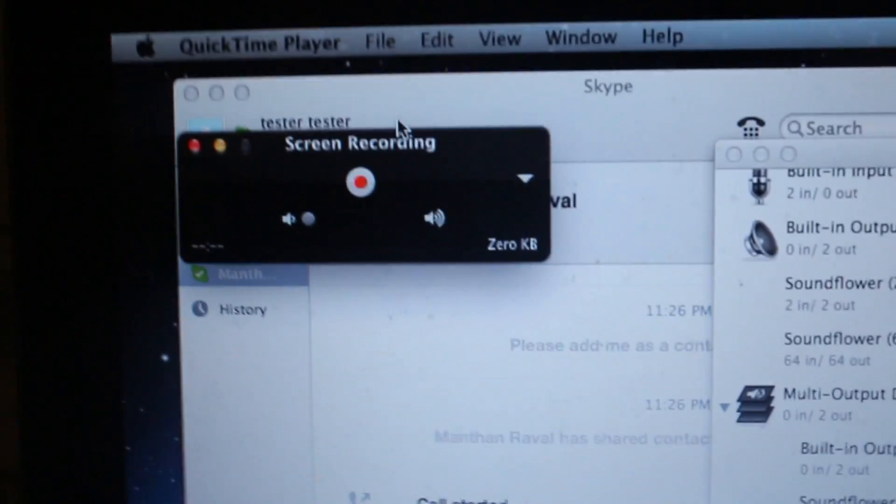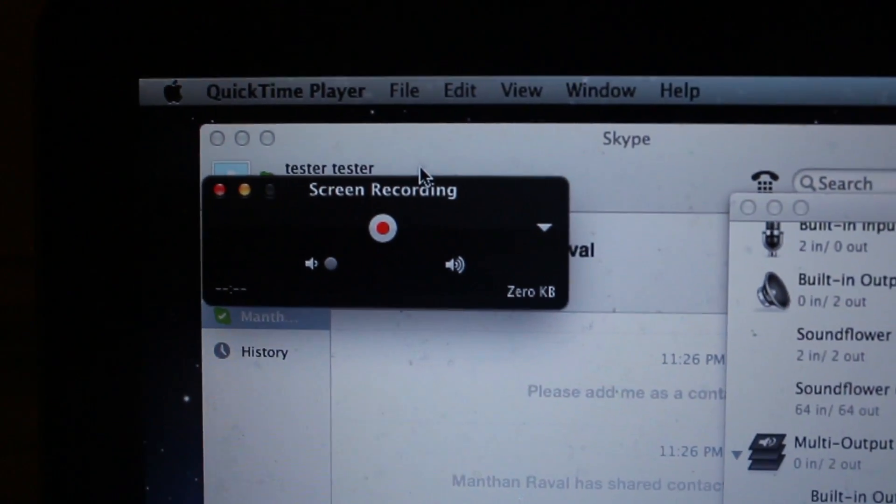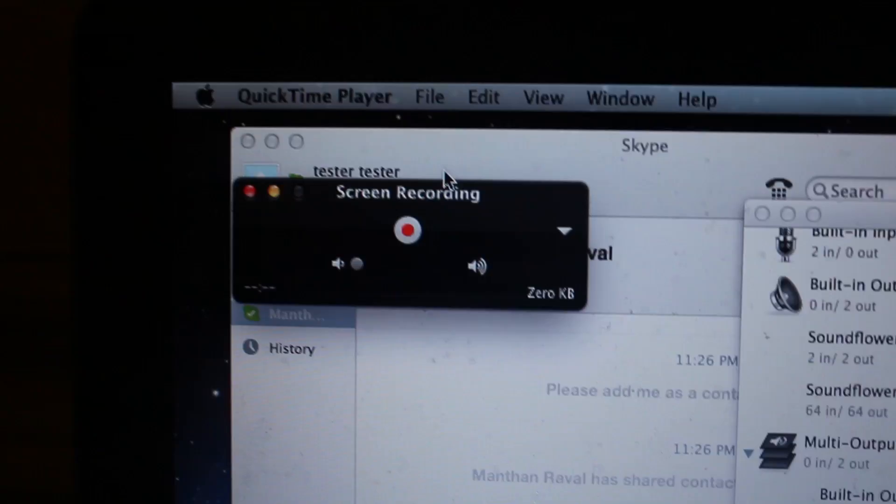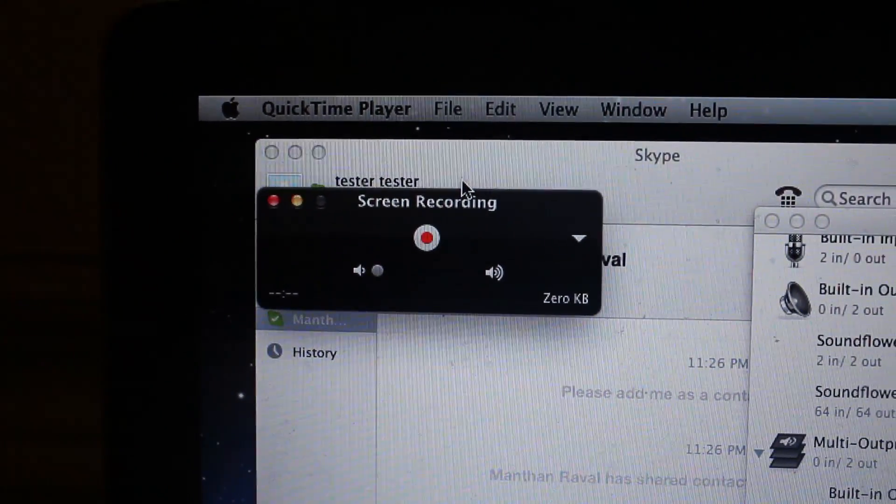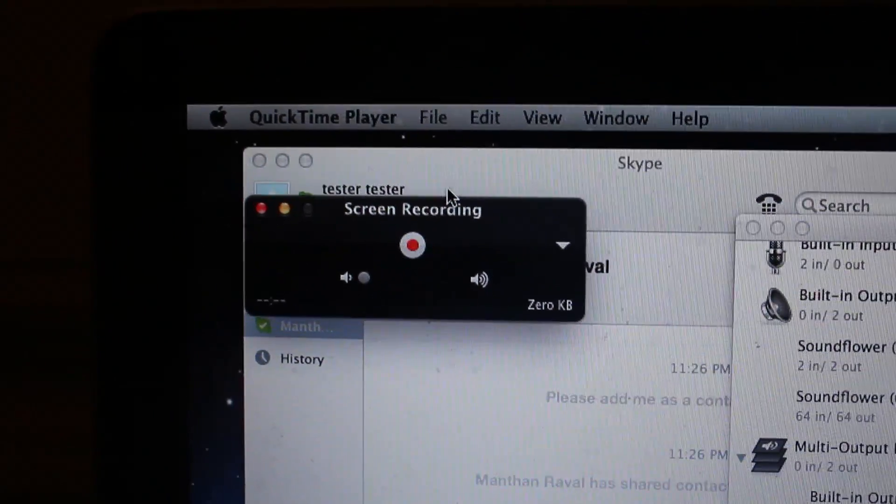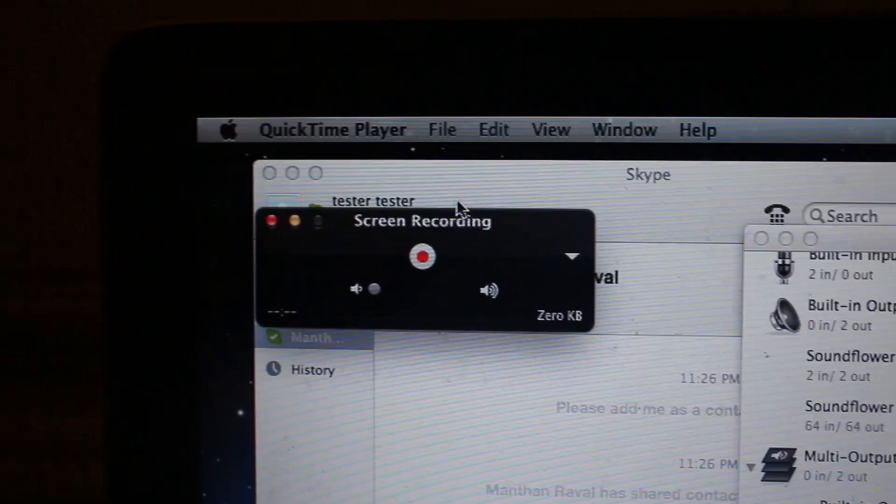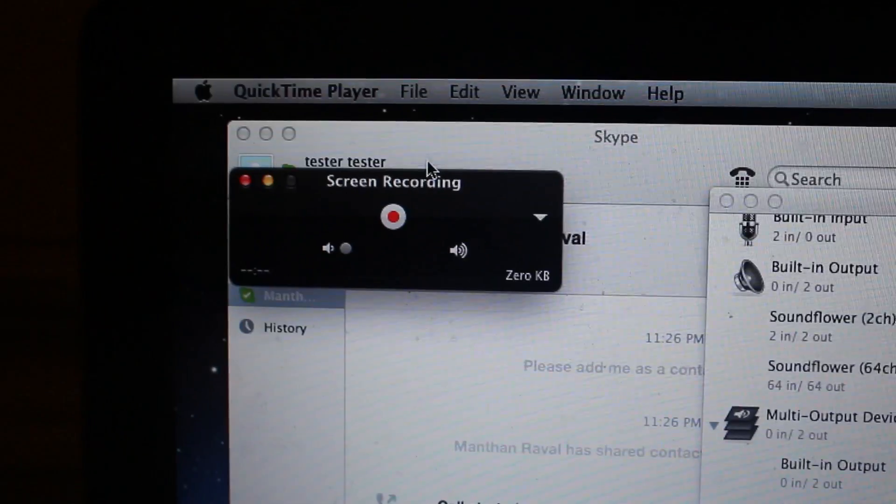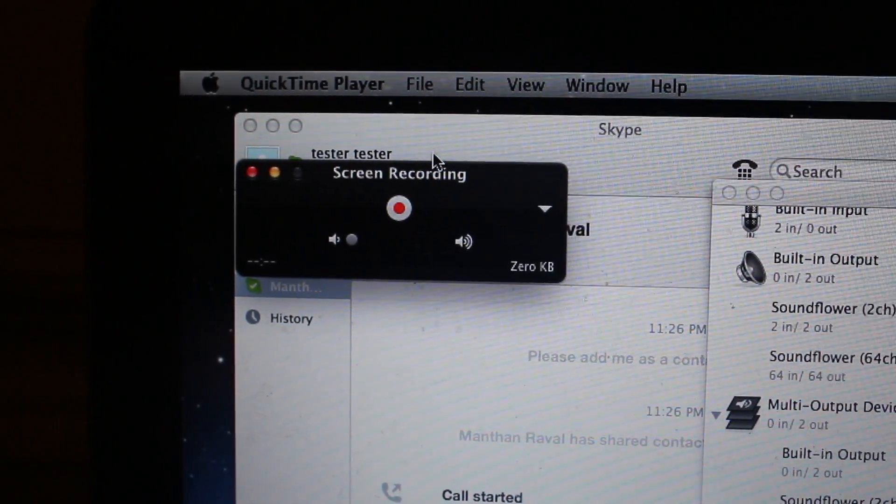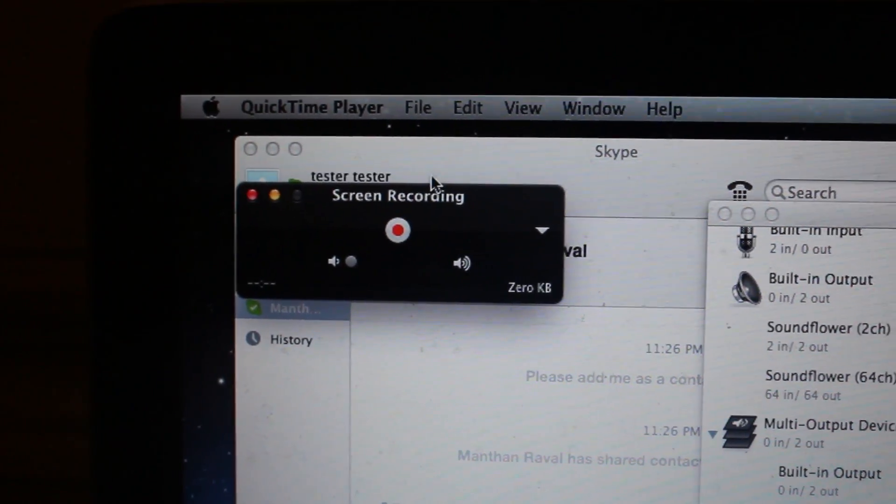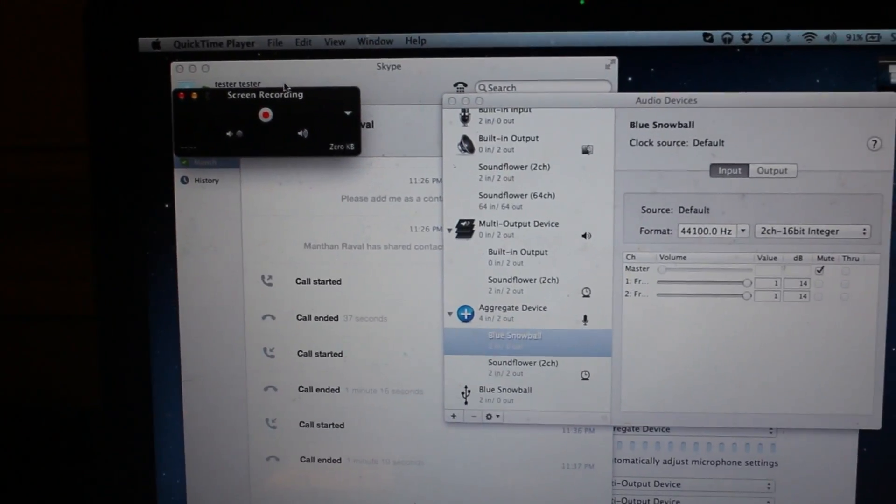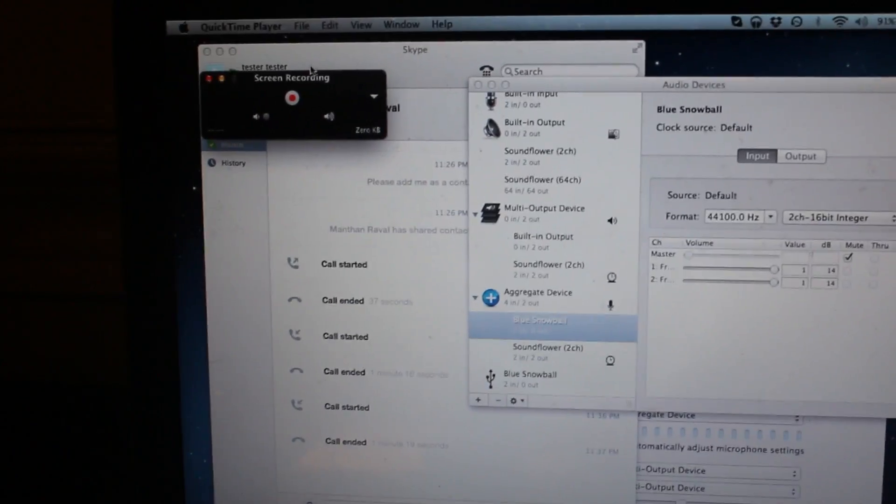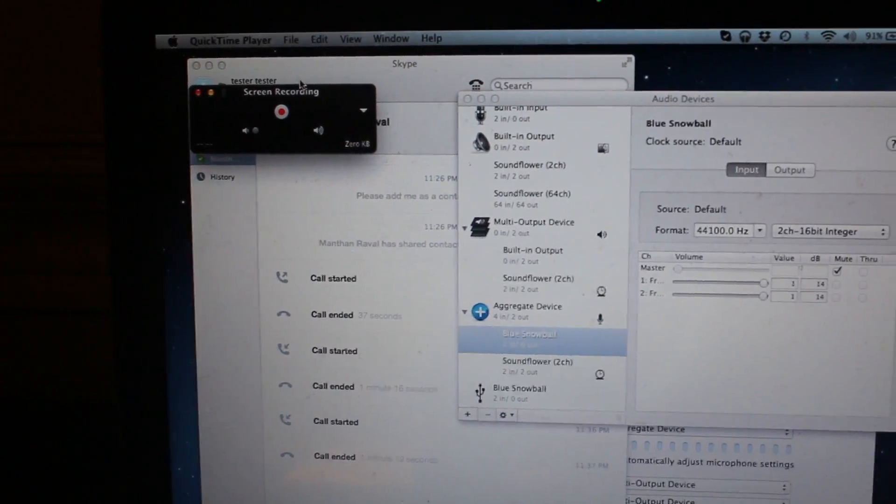And now, even when I talk, no voice is being picked up by my QuickTime player. So, that shows that Soundflower was the one which was giving the voice to QuickTime through Skype, in order to make everything work. And there you have it, Skype does work with QuickTime. I mean, Skype does work with QuickTime and Soundflower.